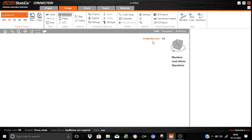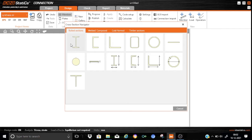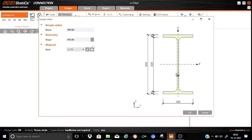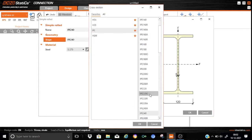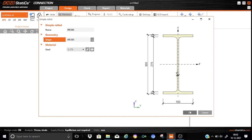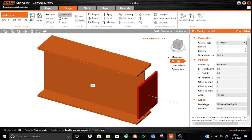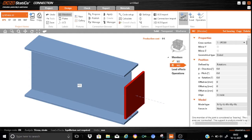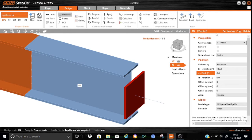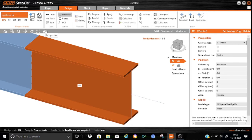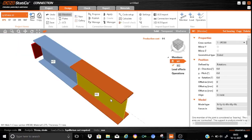So let us start populating the different components of the connection. We will add the member, and this will be the IP section — we will choose IP300. The material will be S275. So we will keep all the parameters the same and let us add the second beam member to be spliced. We will keep the same IP300, and the direction we need to change. Beta in this case we will set as 180 degrees. Let us keep M2 as the bearing member. So we have modeled both beam components, M1 and M2 to be spliced, each of IP300.